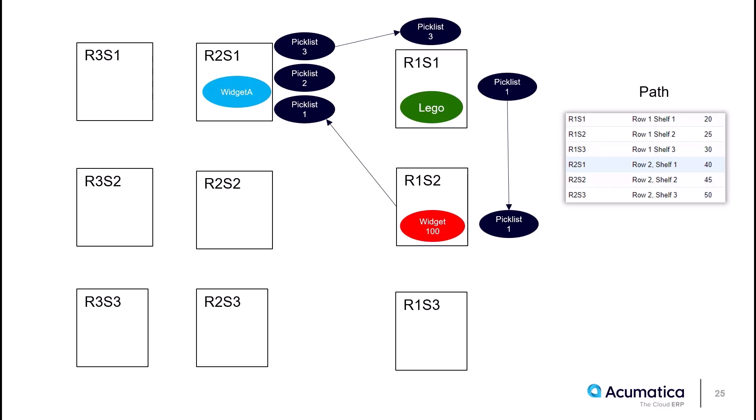So what would have happened if I didn't have bidirectional picking on? Well, when I go to pick list number three, the paperless picking would have had me walk over to R1 S1 instead, the lowest path with a value of 20, start there, and then finish off my pick list in R2 S1. That arrow that you see for pick list three would have been in the opposite direction with the setting off.